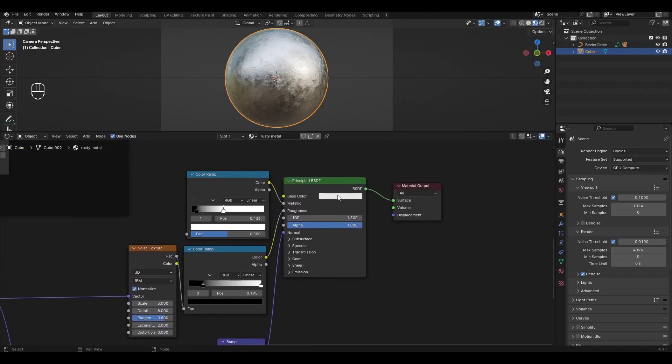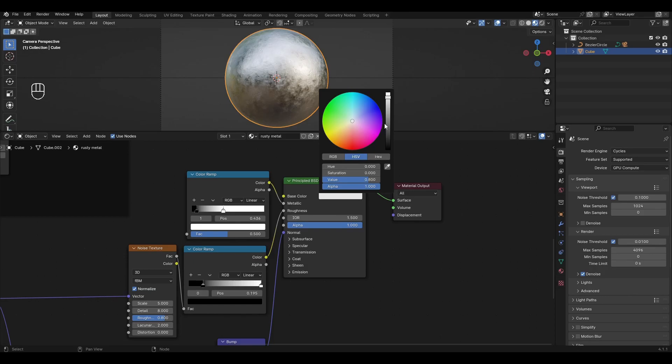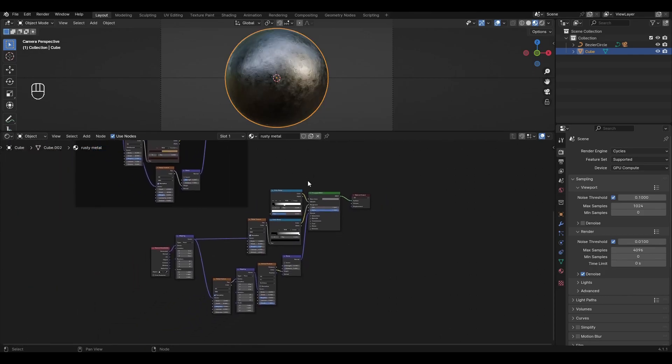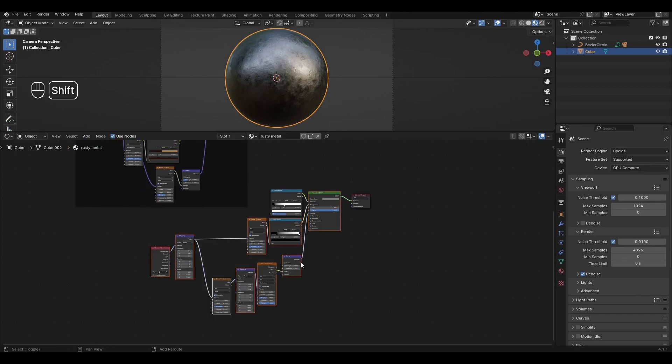In the Principled BSDF, change the base color to gray. Select this group of nodes and merge them into a node group.